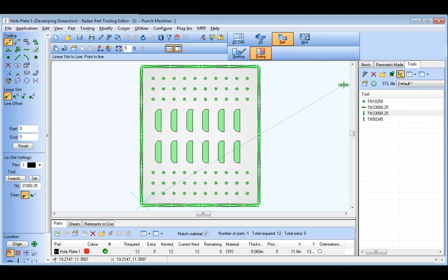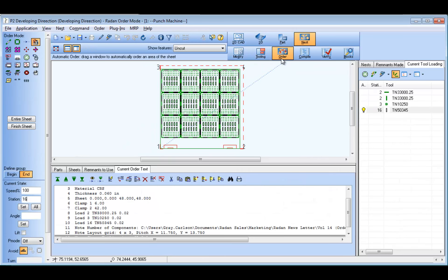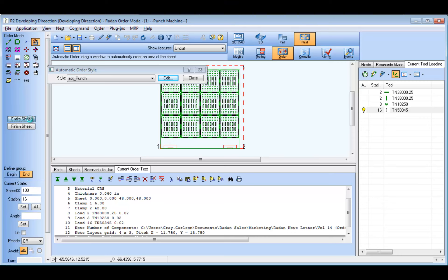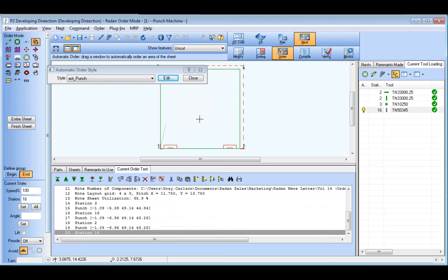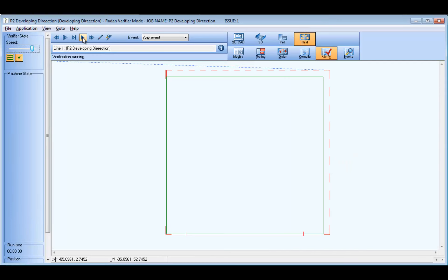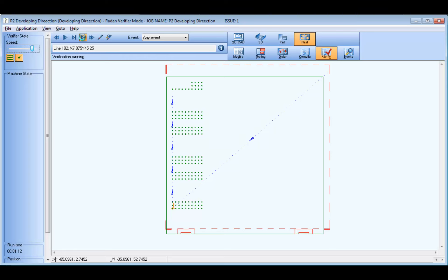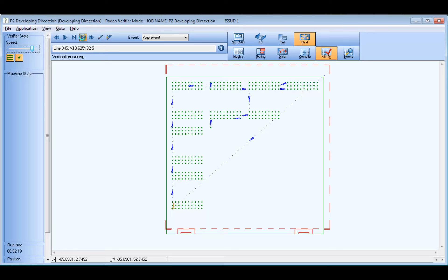Moving on to programming and nesting this part using a default order control file in order mode, the program is eventually compiled. Then when the program is simulated in verification mode, we can see that the order control results are less than ideal. The tool path basically wanders around the sheet moving to the next nearest tool hit in no particular order. So although the tool changes are limited, as we would expect, the machining order for each tool is less than optimal.